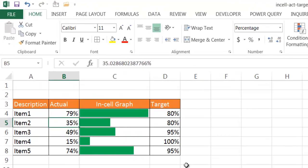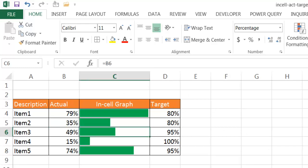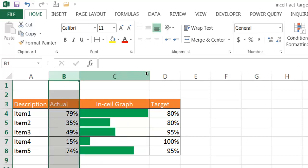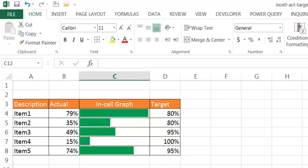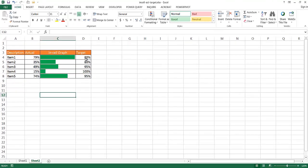So that's the way that we can create an in-cell chart to indicate where we are from actual to target, and we don't have to create a separate chart to chart this data. So here's the way we can create an in-cell chart or a bar chart that helps us look at where we are for our actuals compared to our target. This is just another way that we can visualize our data. Instead of creating a separate chart, maybe off to the side, we can create an in-cell graph or chart to indicate our actuals versus target.